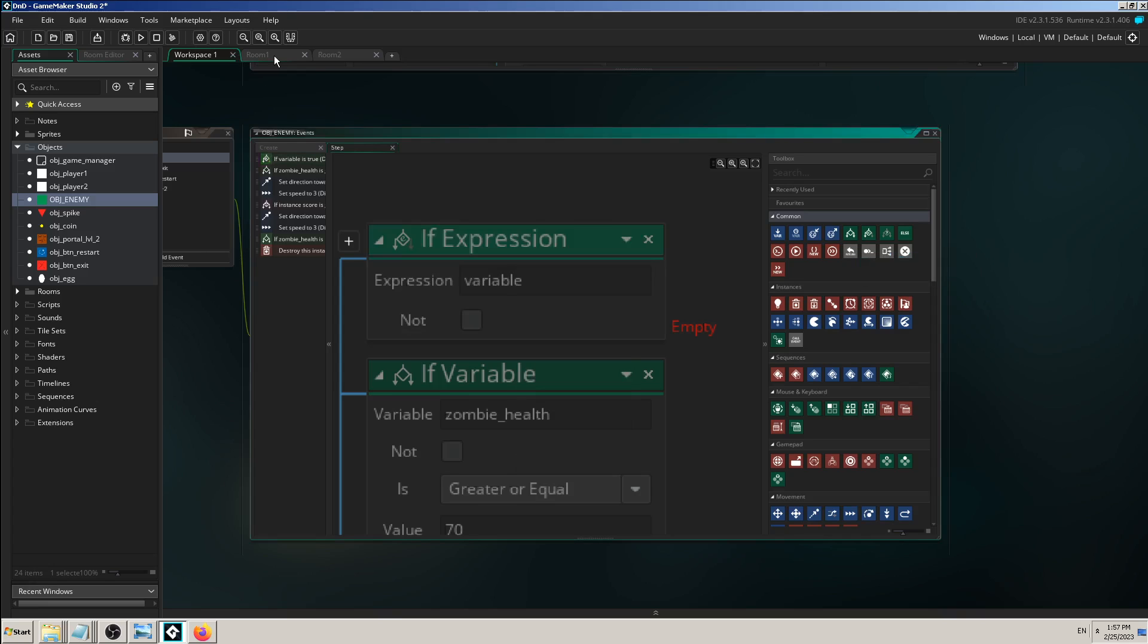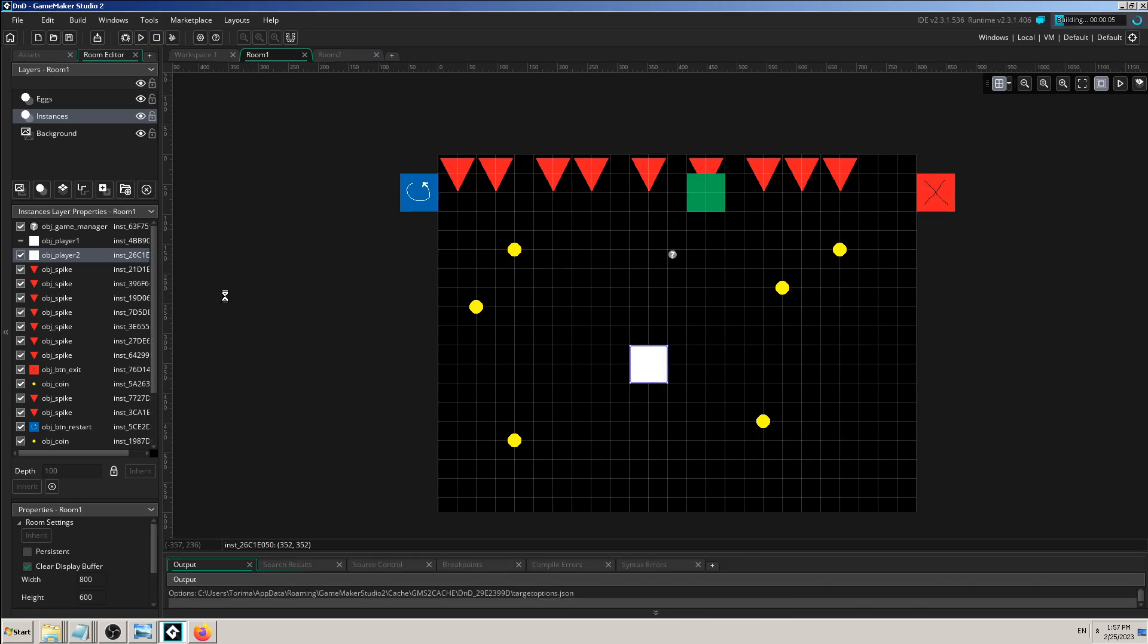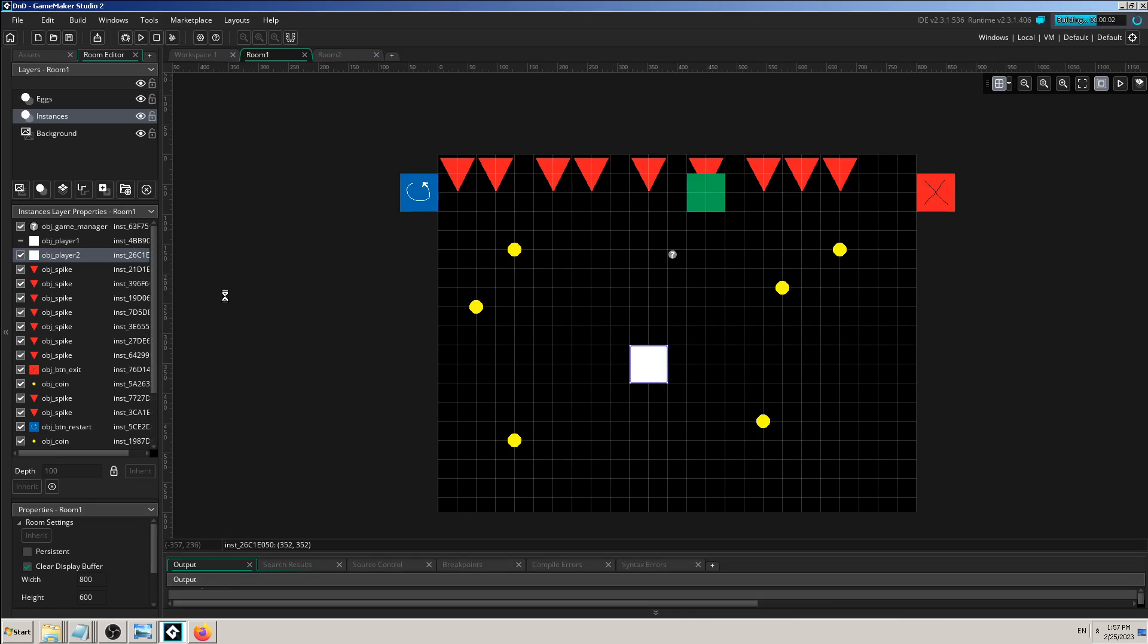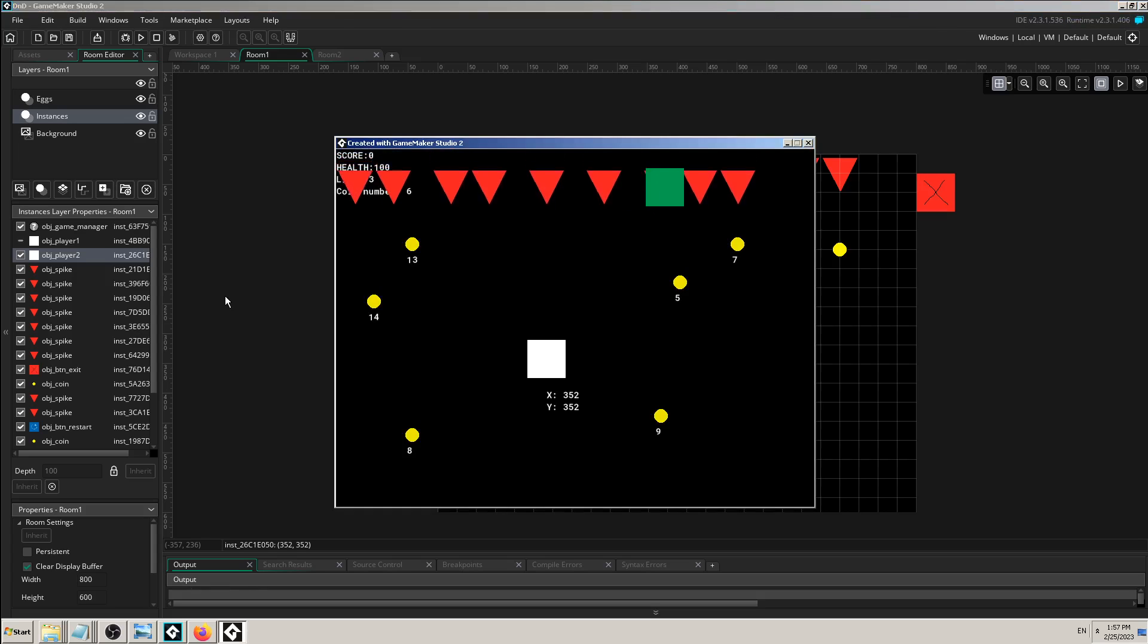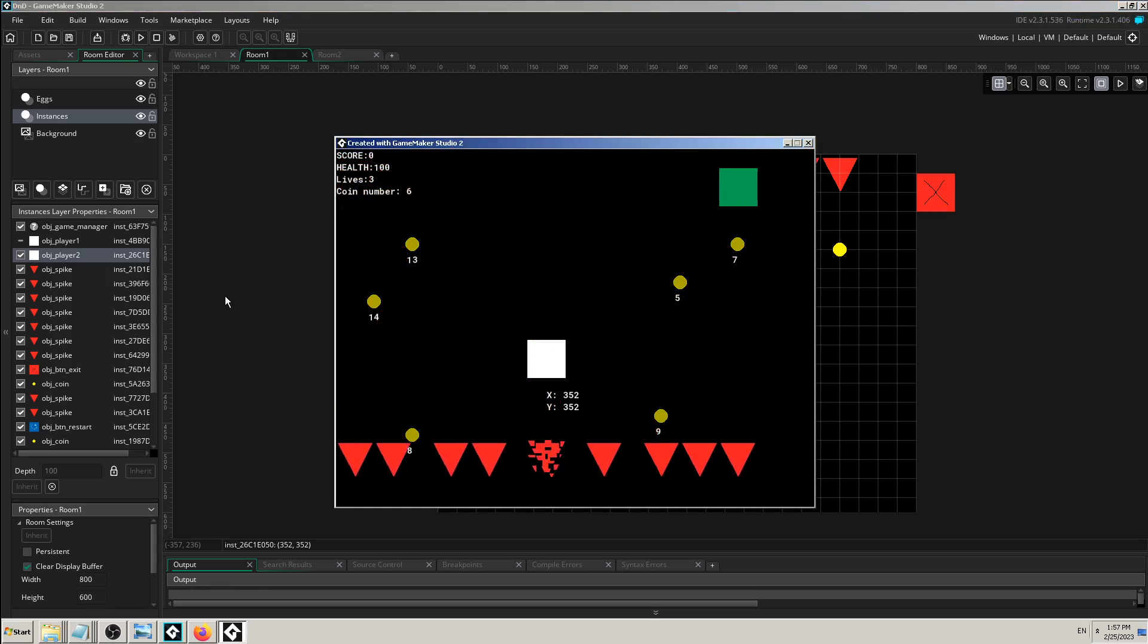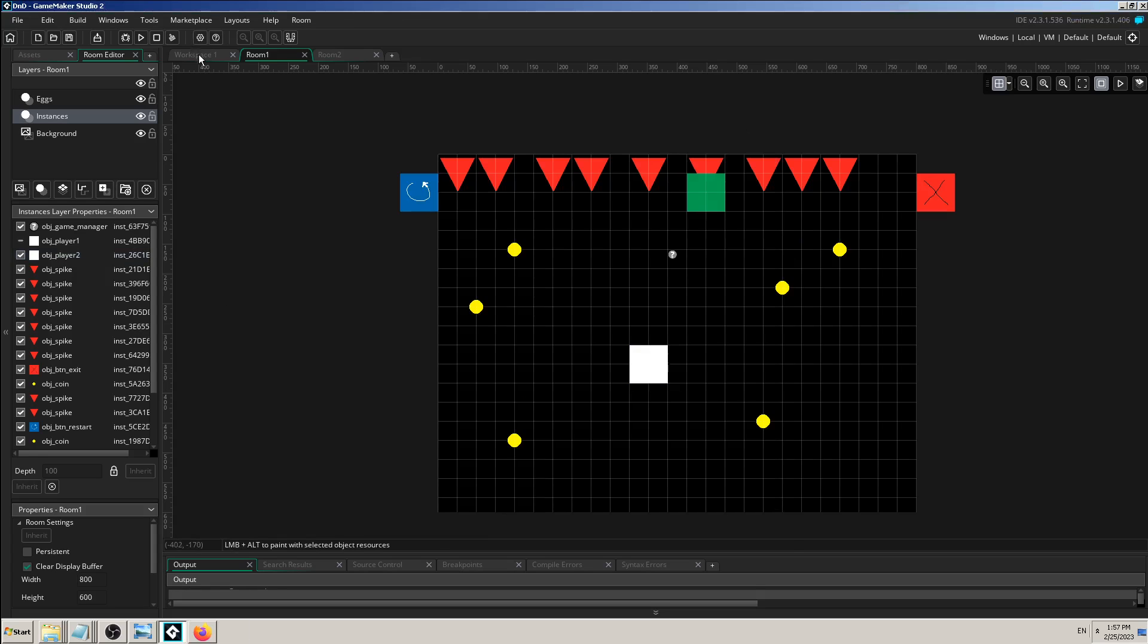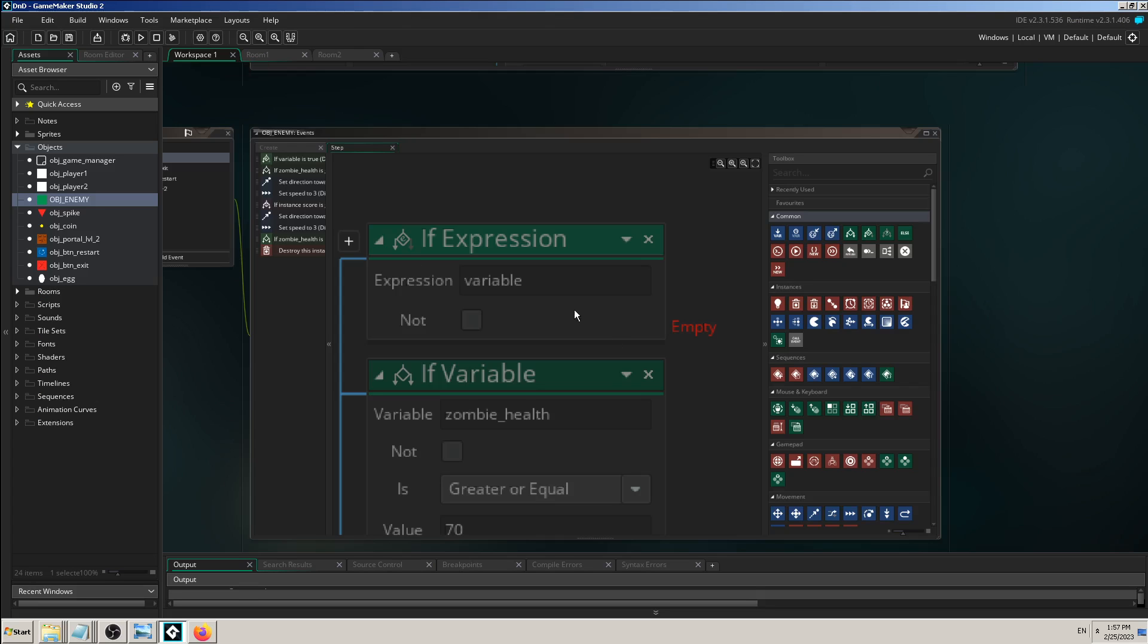If I start my game, my zombie now should just go I think left and right without chasing the player. Yeah, so that's all cool.